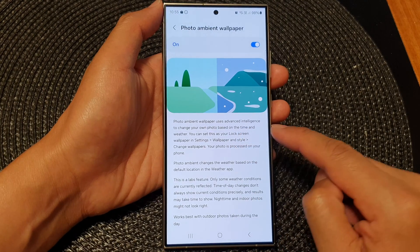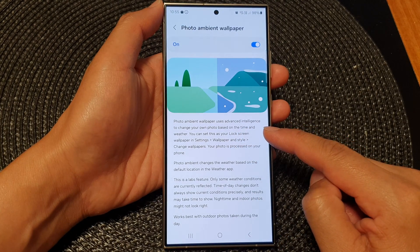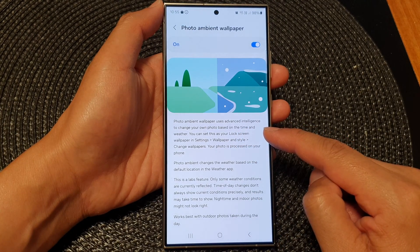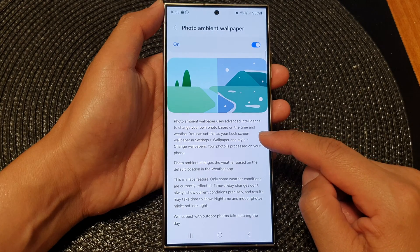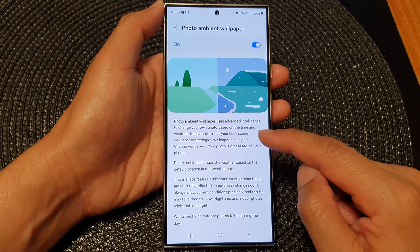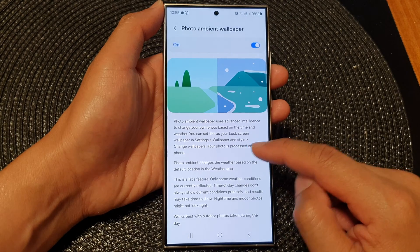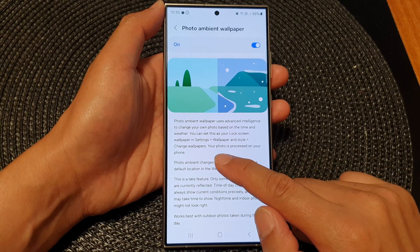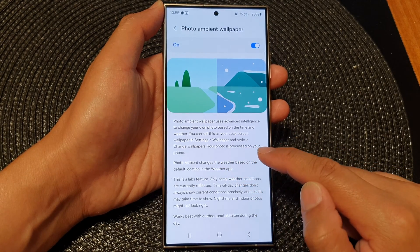Photo ambient wallpaper uses advanced intelligence to change your own photo based on the time and weather. You can set this as your lock screen wallpaper in settings, then wallpaper and style, and then change wallpapers.